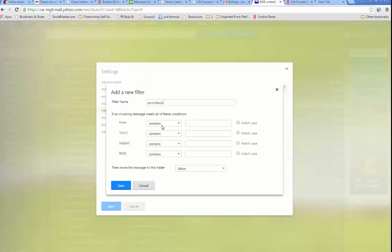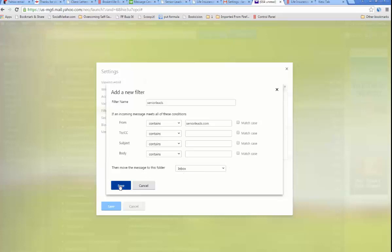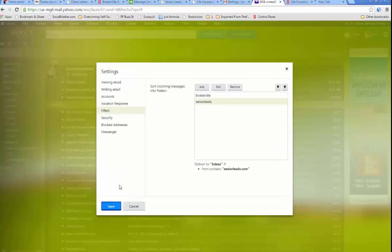And the from contains SeniorLeads. You don't even need the @ sign, quite frankly. You can just type SeniorLeads.com. Don't click the match case. It doesn't matter because it's always going to come lowercase. Move the message to this folder, to the inbox. Save. Bingo. Now anything from SeniorLeads.com will go to the inbox.